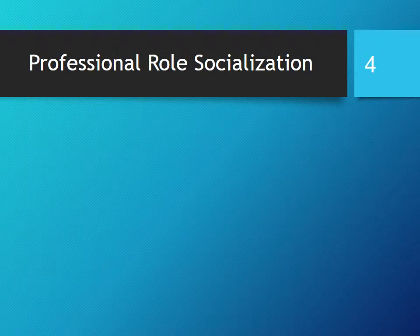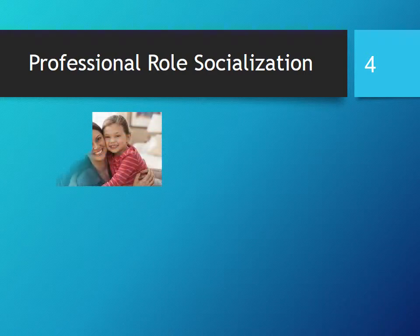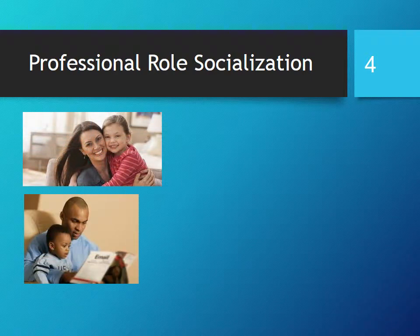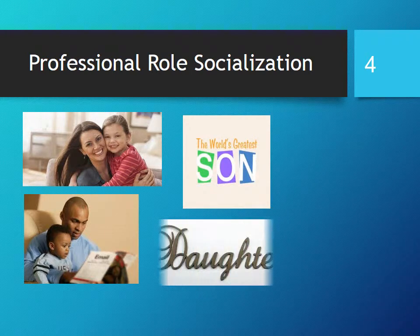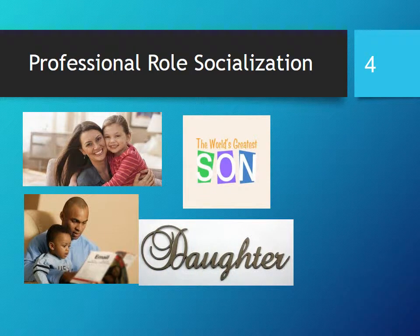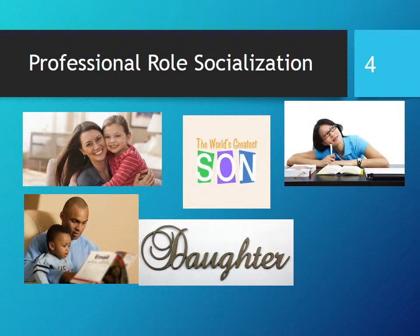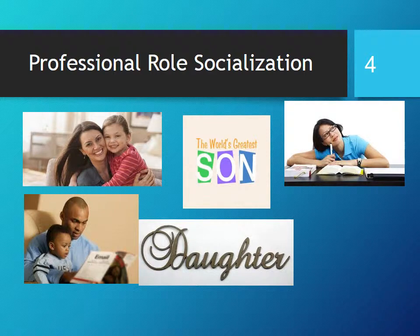Professional role socialization. Everyone has many roles in life. There are parents — either mother or father — you may be a son or a daughter, and you also are a student. Each role has certain expectations that are considered appropriate for that role. There are also certain performance parameters that must be met.